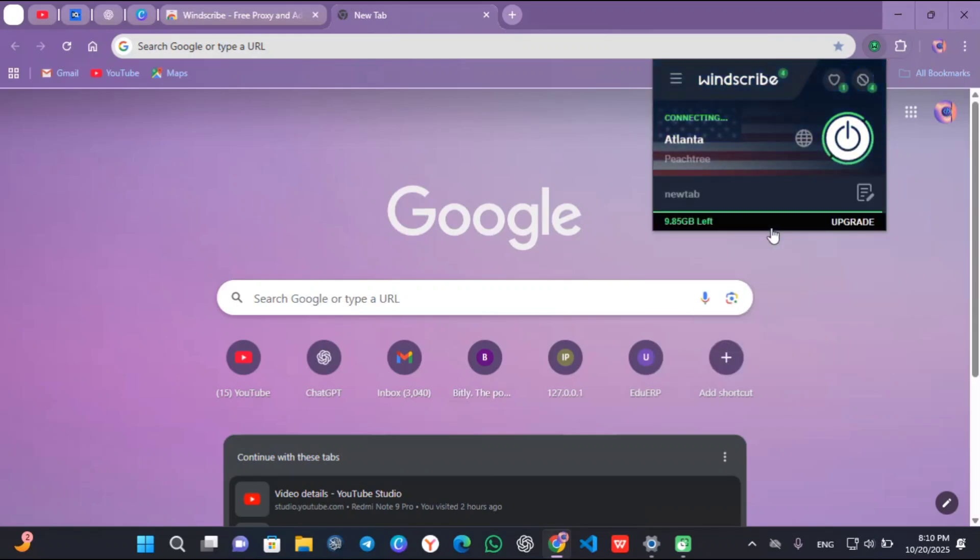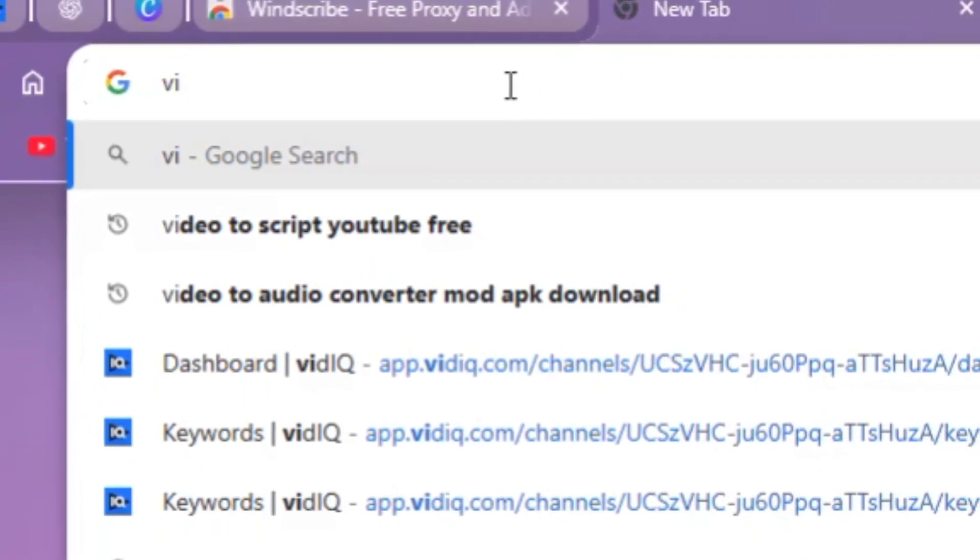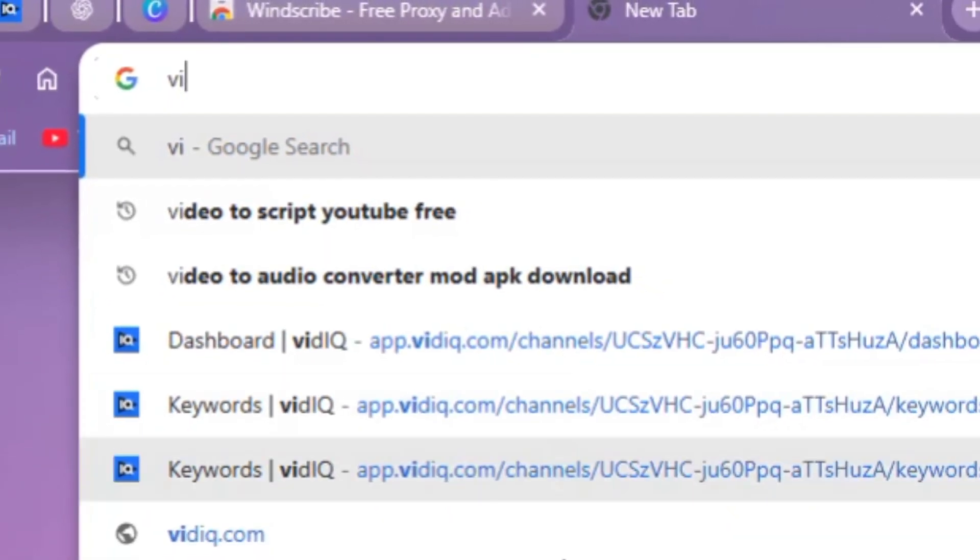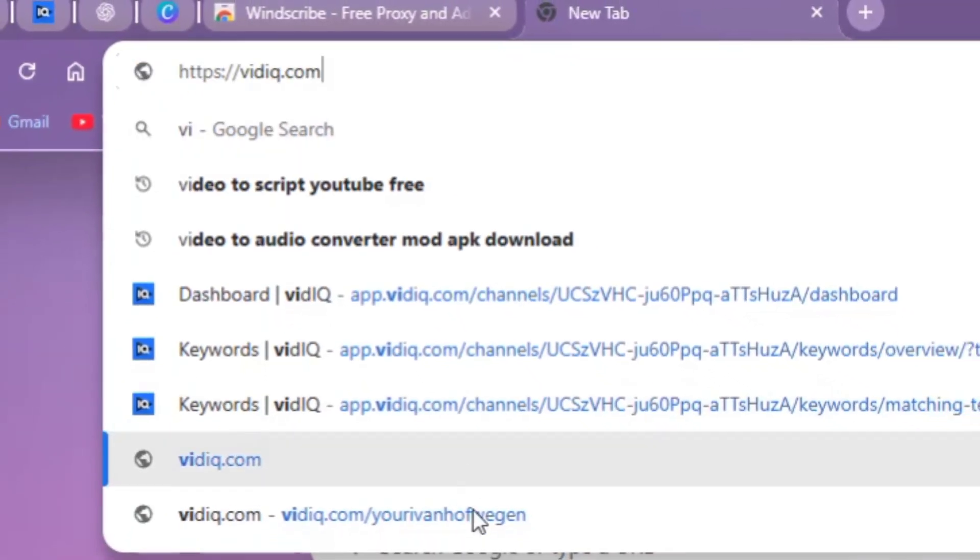Once it's connected, you have to follow this link called vidiq.com. I'll send the link in the description.